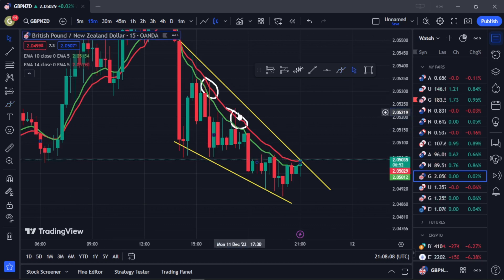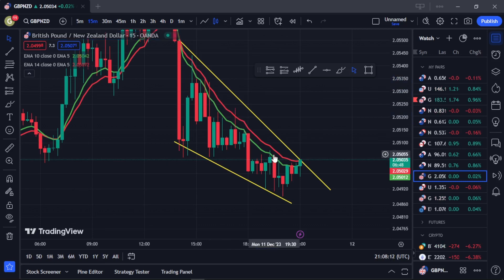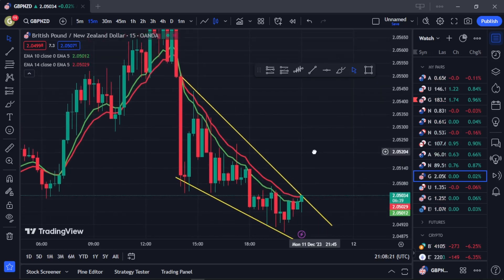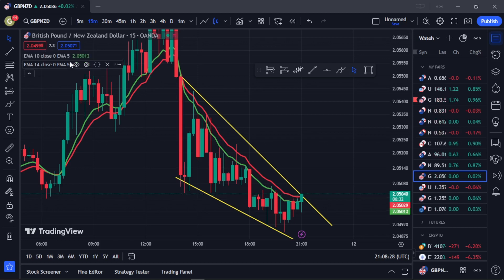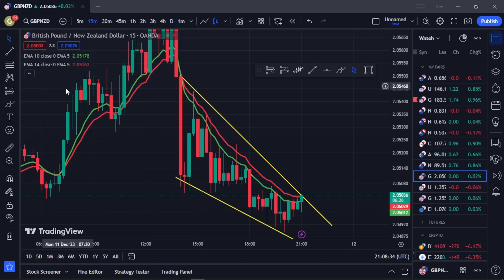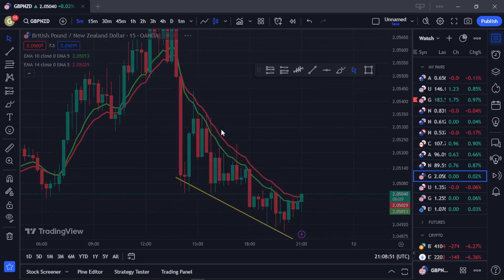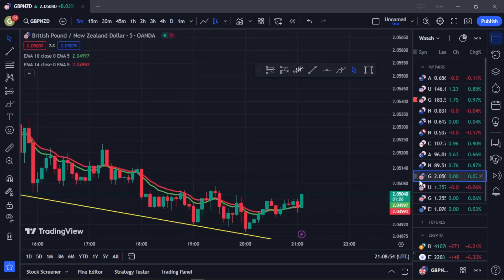This is a clear downtrend and the indicator is still telling you that you should sell. So to recap: once the 14 by 5 moves above the 10 by 5, it's telling you to place a sell order. Once the 10 by 5 actually moves above the 14 by 5, it's telling you it's time to place a buy order. Right now on the 15-minute time frame the indicator is telling you to place a sell order, so let's go to a lower time frame and see what it gives there.